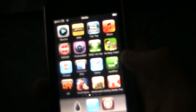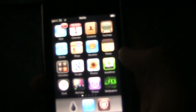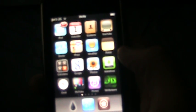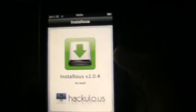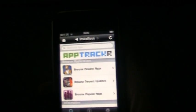Number three, Installous. This is basically an app store on steroids. Instead of having to pay for the apps, you can get every single one for free. It is really nice.